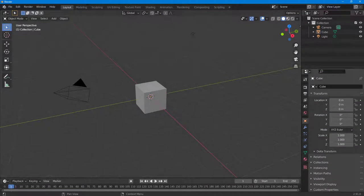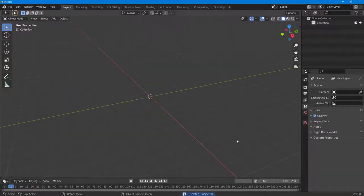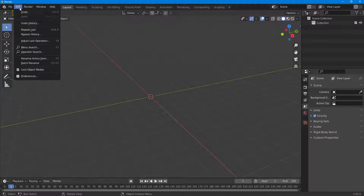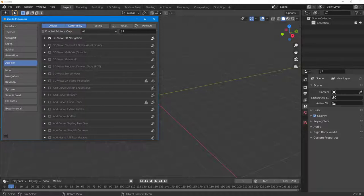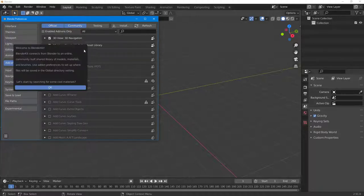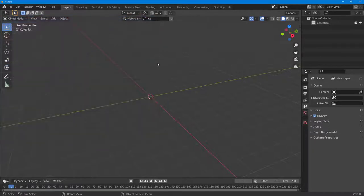Let's see how we can work with the BlenderKit online asset library plugin inside of Blender. To import preset objects, you need to be connected to the internet so the BlenderKit asset library can be accessed. Go to Edit, then Preferences, and turn on the 3D View BlenderKit Online Asset Library. Once you enable that, you can access different things like models, materials, and brushes.